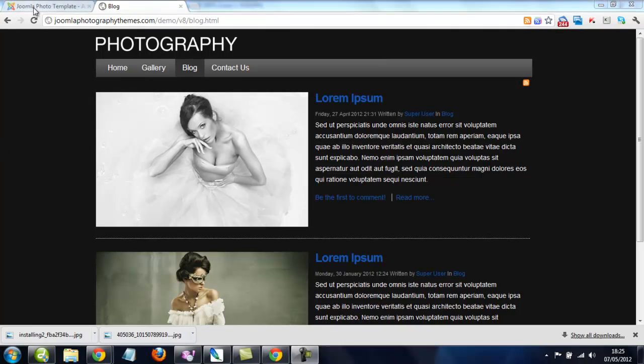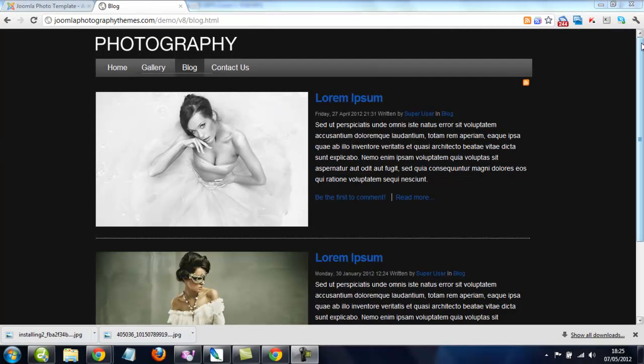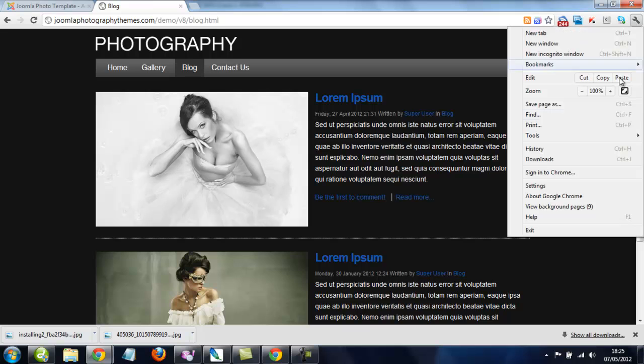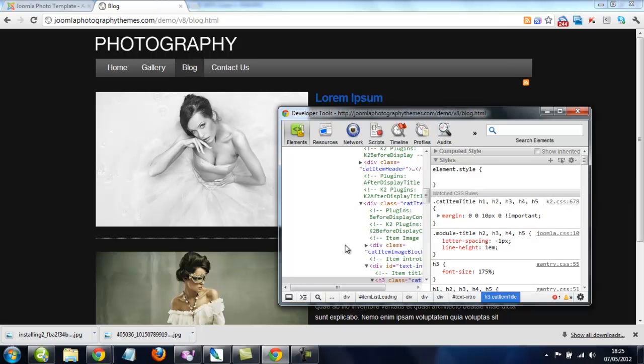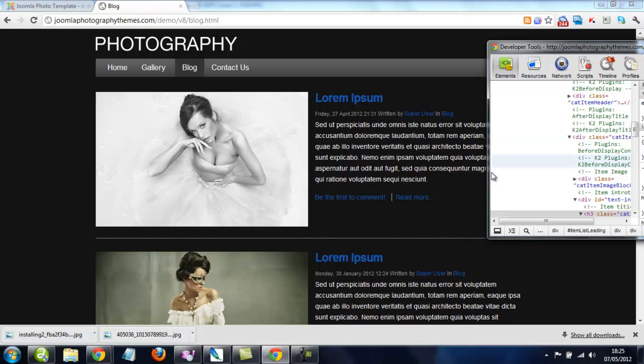So for instance, say for example we want to change the header size of this to make it probably smaller. First thing we do, I use Google Chrome for this, and I recommend it because its developer tools are very easy to use.